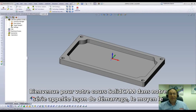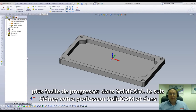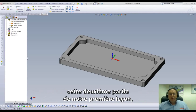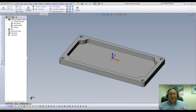Welcome to SolidCam Professor on our series of JumpStart, the easy way to learn SolidCam. I'm Sidney, a SolidCam Professor, and in this session we'll be going through part two of our first lesson.